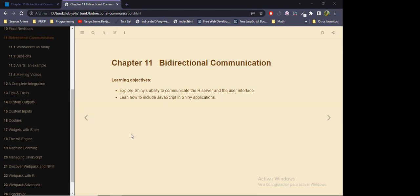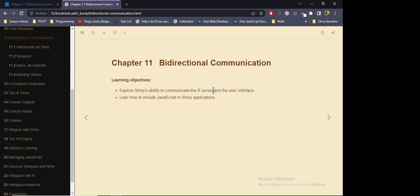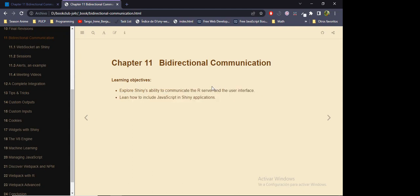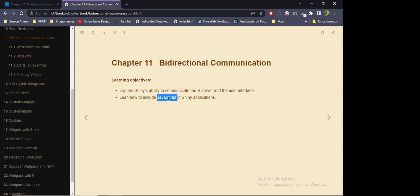What we're going to do is explore how Shiny, this package, allows us to communicate the R language and JavaScript, specifically via the R server and the user interface. We are also going to see a couple of examples of how to include JavaScript code into a Shiny app.